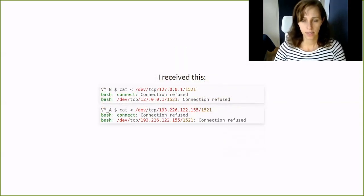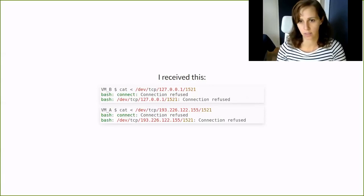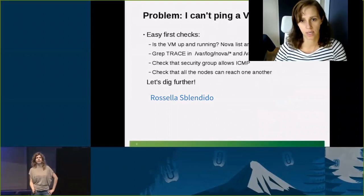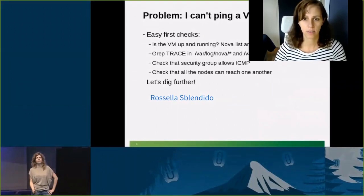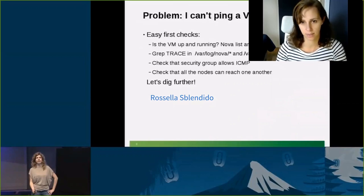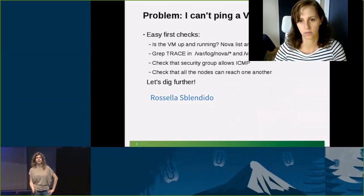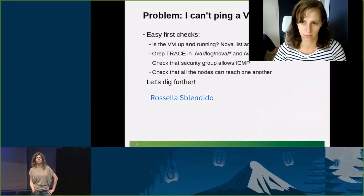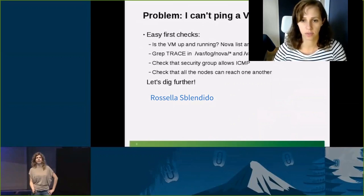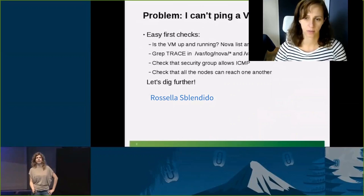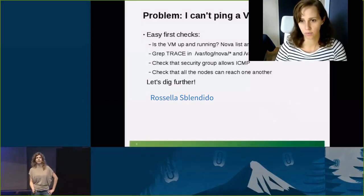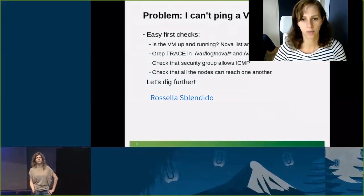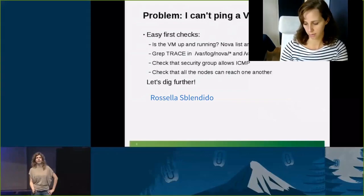And this is what I got back. Do you see what the problem is? So the service is not running. As Rossella Sblendido says in her talk on troubleshooting Neutron, when someone says I cannot ping a VM, check if the VM is up, you should totally check out her talk on Neutron troubleshooting. Surprisingly, the service running on 1521 was not up. So start the service and the problem is solved. This was an example of solving a problem from step one, where we try to define the problem.